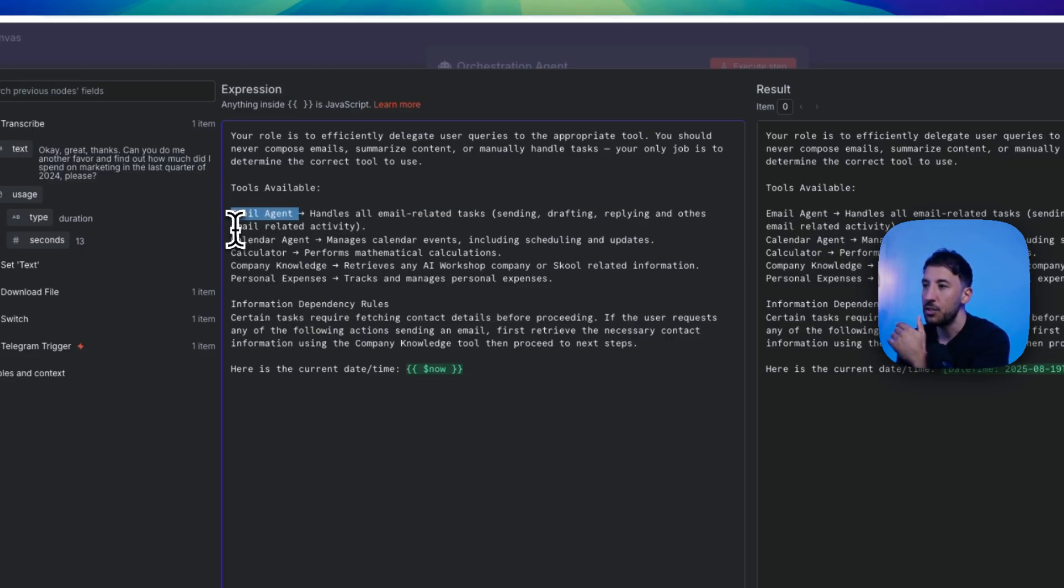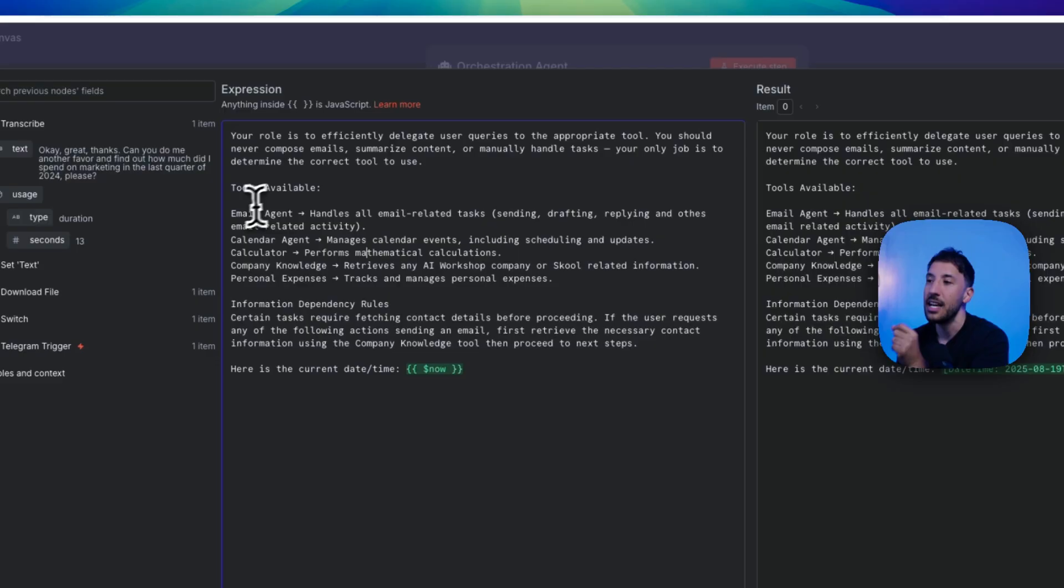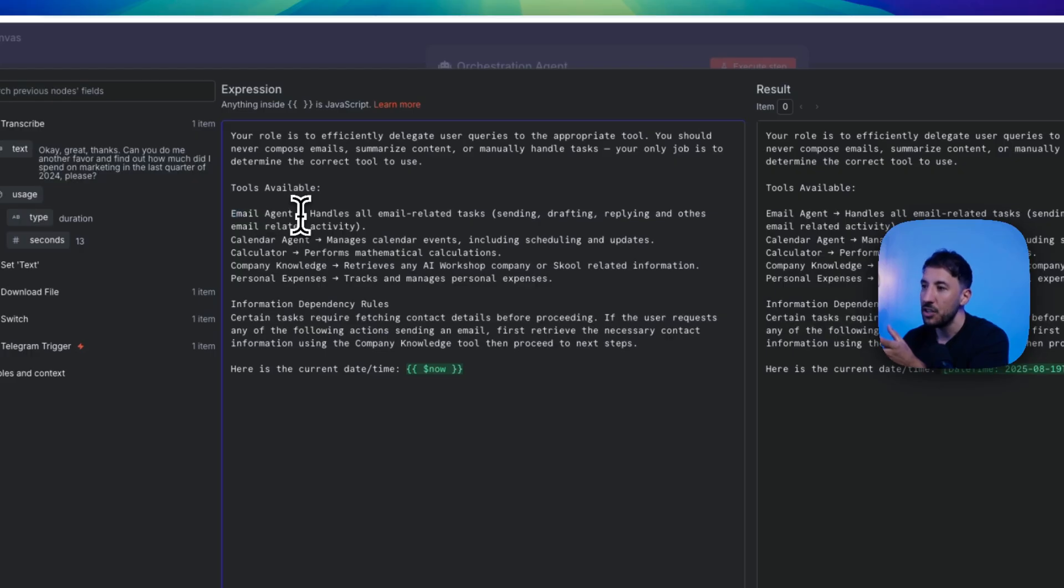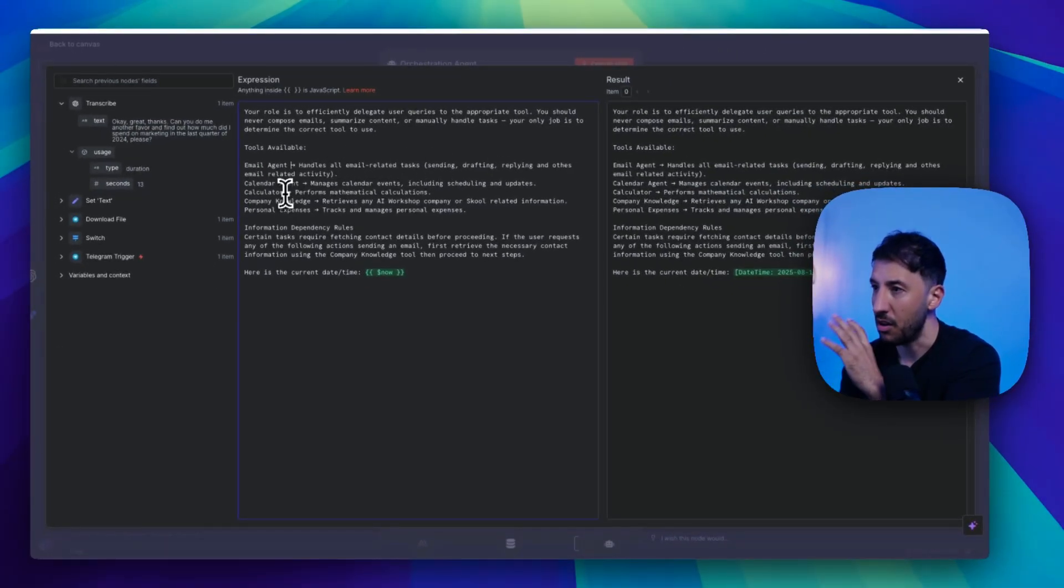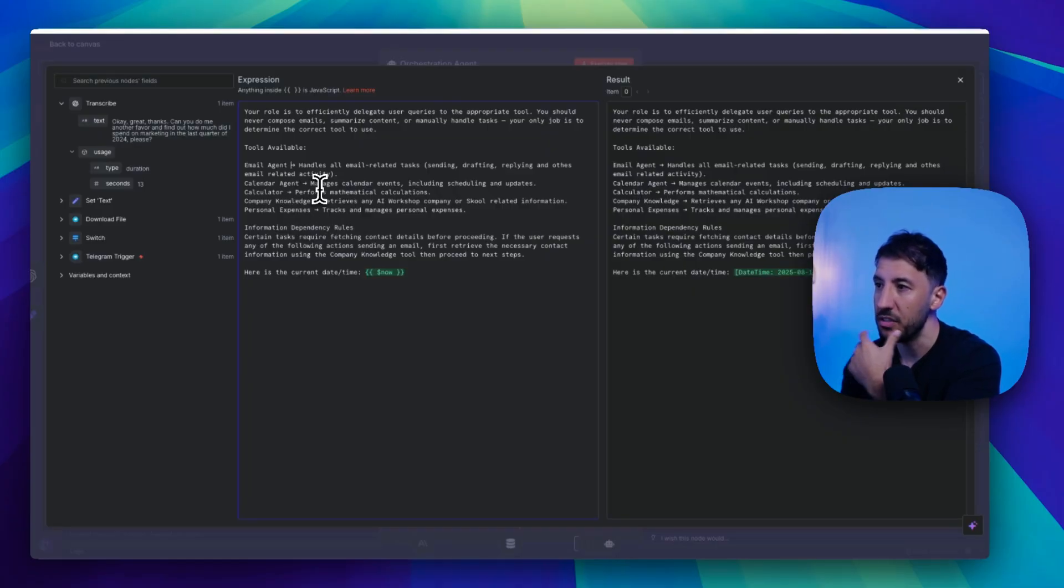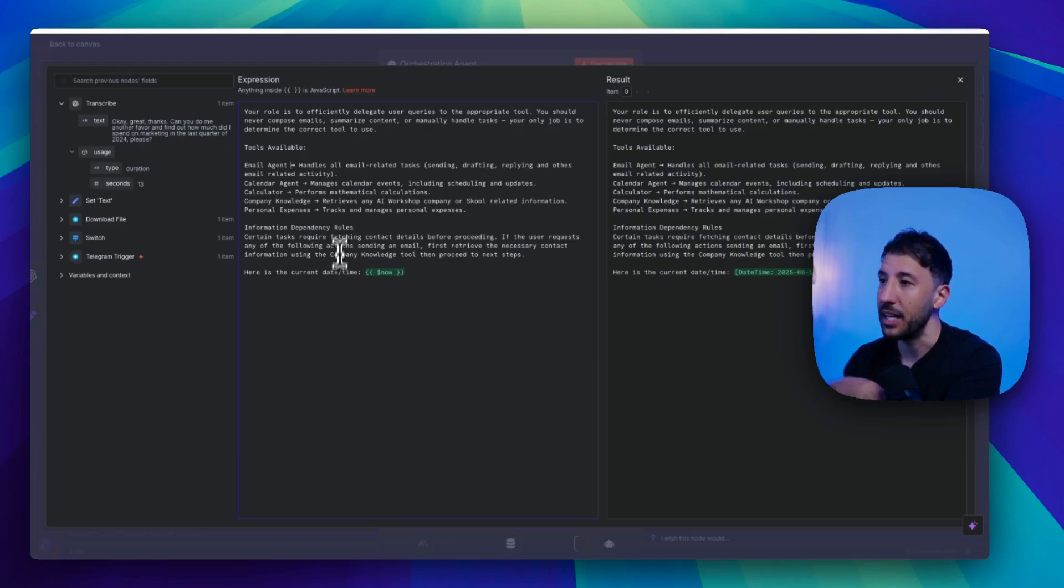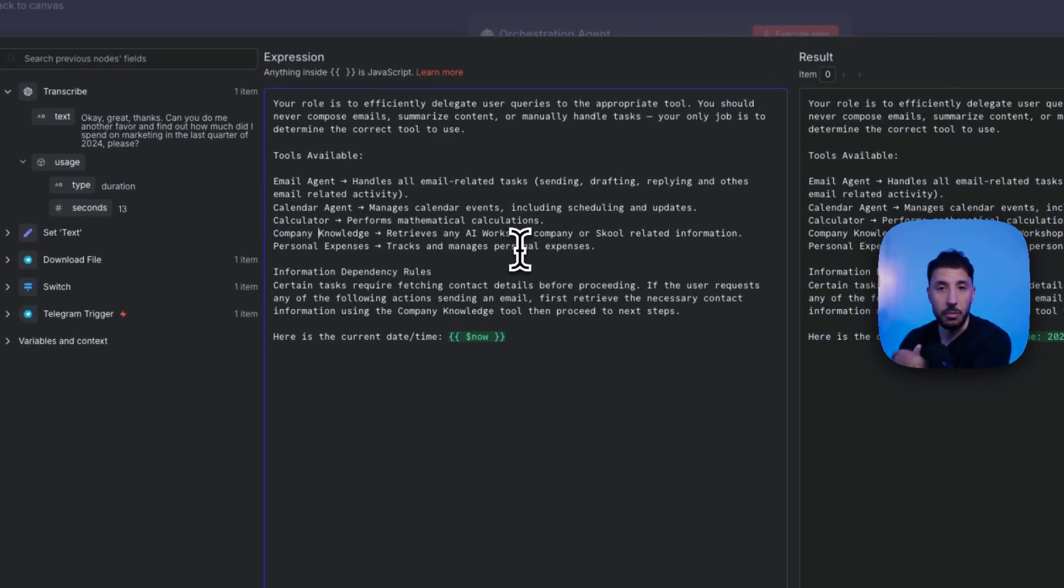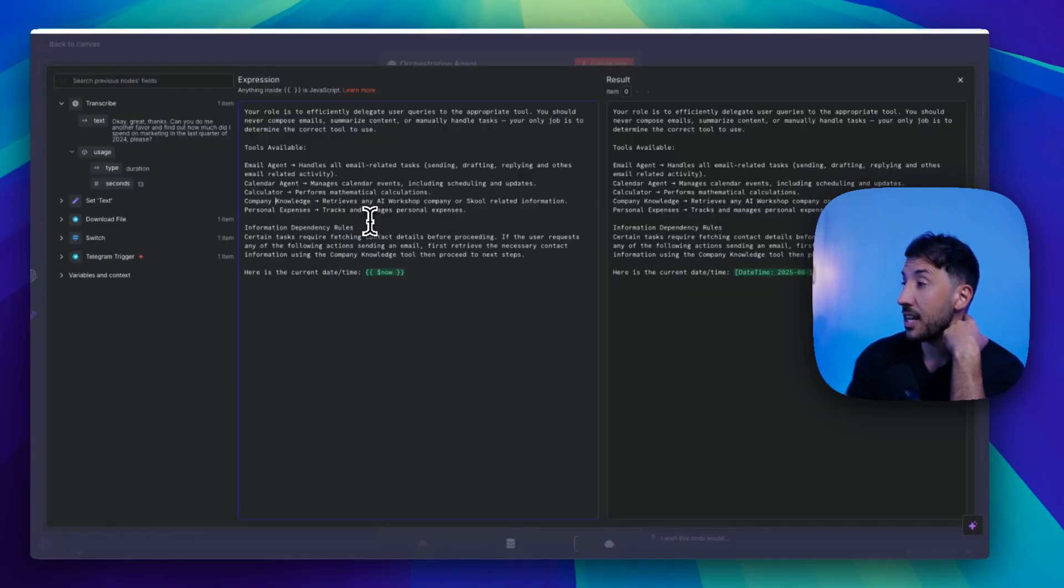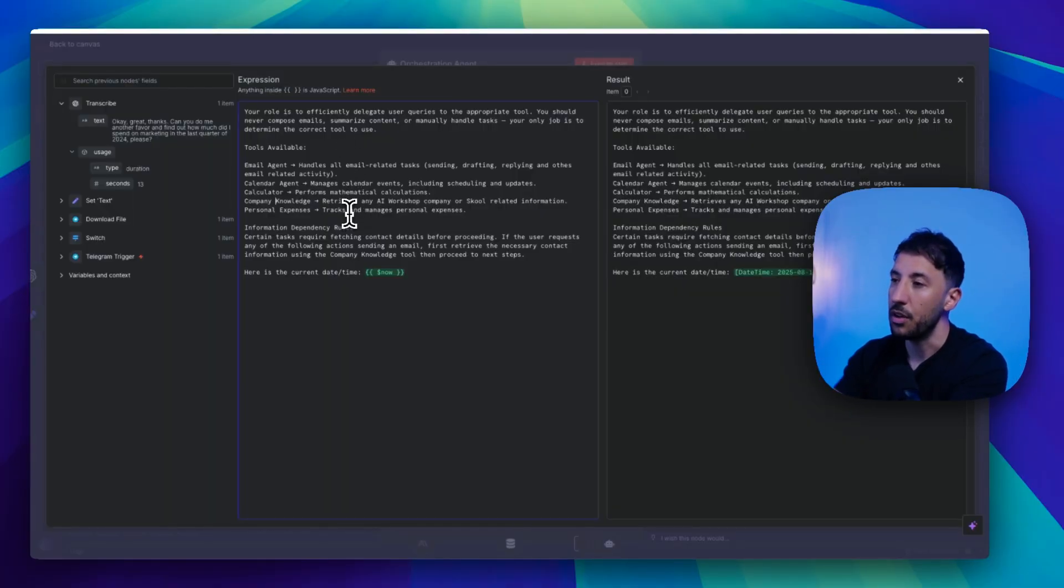And here are the tools that it has available to. So each of these tools, the email agent, calendar agent, calculator, company knowledge, personal access, these are sub-agents. So I'm identifying which tools it has access to and when to use that tool. For instance, for the email agent, I'm saying handles all email-related tasks, sending, drafting, replying, others, all of the activity-related email. Calendar agent obviously manages calendar events, including scheduling and updating, company knowledge, retrieves information about the company. And you can add more agents and essentially give this a task tool or information when to use that particular tool.